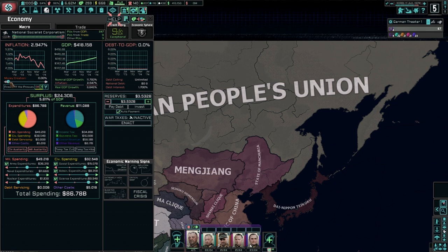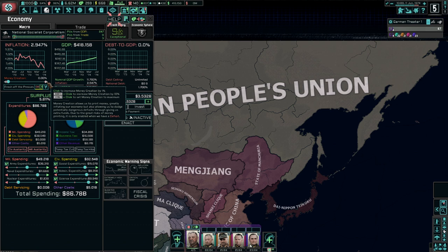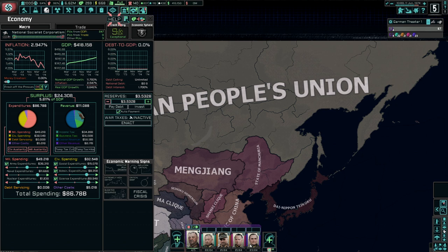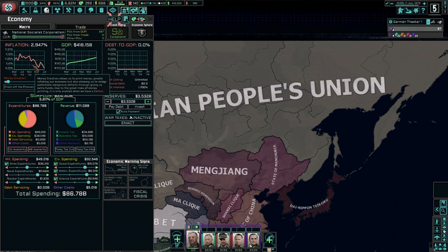If you are in a monthly deficit, you can adjust the inflation slider — the money creation. If you're in a surplus, you cannot touch it. Money creation allows us to print money, greatly inflating our economy, but also allowing us to dodge potentially dangerous deficits through giving us extra funds. It is only enabled when we have a deficit. Generally, even if you're in a deficit, you should probably just leave this alone.